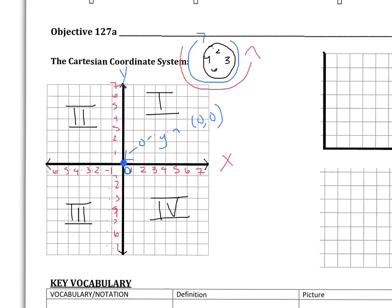Quadrants are written using Roman numerals — never numbers like one, two, three, four. These quadrants help us identify what kind of points lie in those parts. In quadrant one, x and y are always positive. In quadrant two, negative x and positive y. In quadrant three, negative x and negative y. In quadrant four, positive x and negative y. You don't need to memorize these signs right now — we'll cover that more when we talk about plotting points.